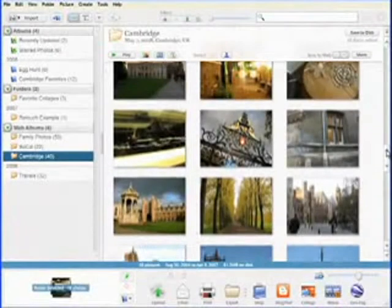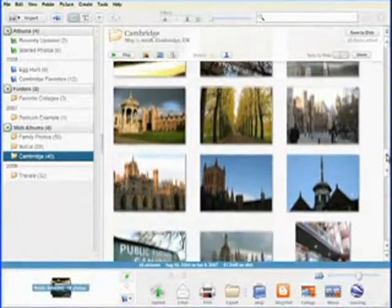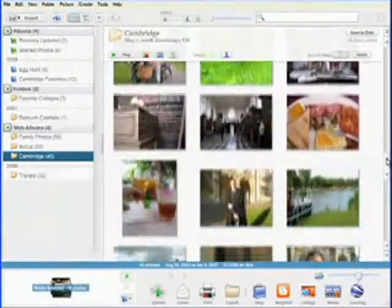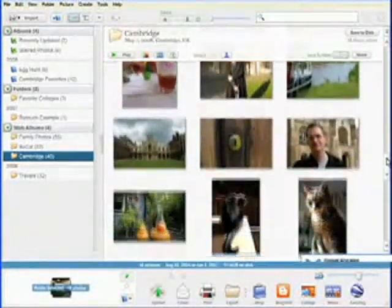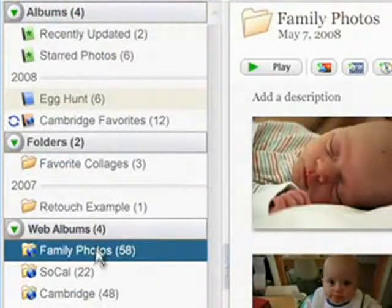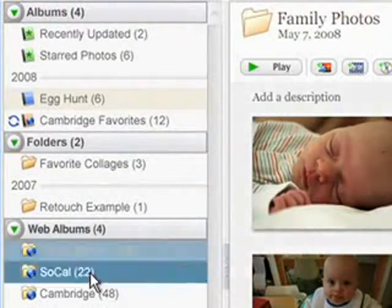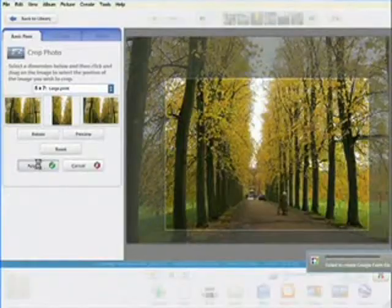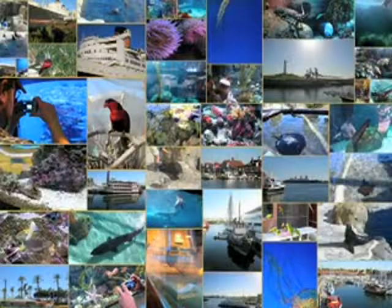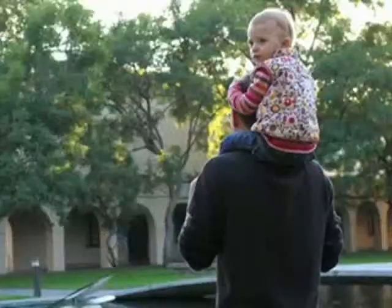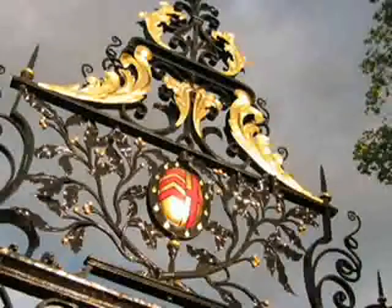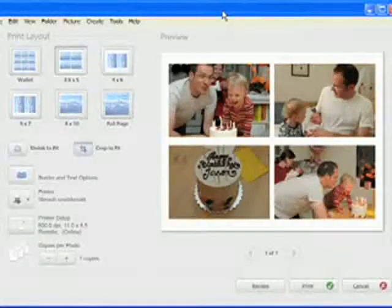Picasa is free software from Google that helps you manage your digital photo collection. Using Picasa on your PC, you can organize and view all your photos in one place, edit your pictures to perfection, and get creative with your favorite photos, making beautiful photo collages, video slideshows, prints, wallpapers, and more.